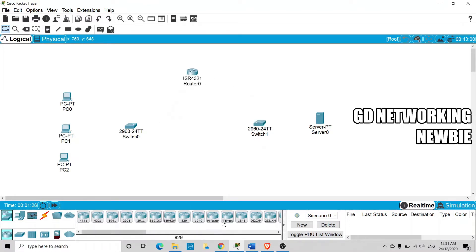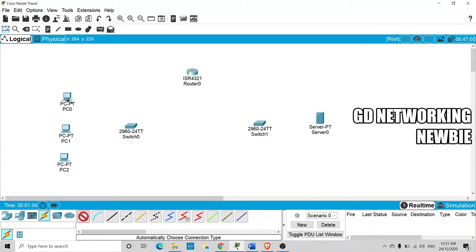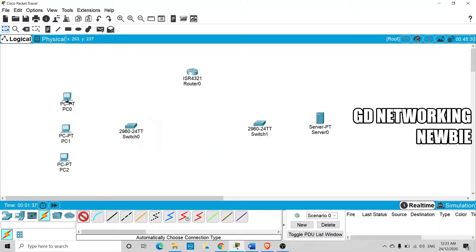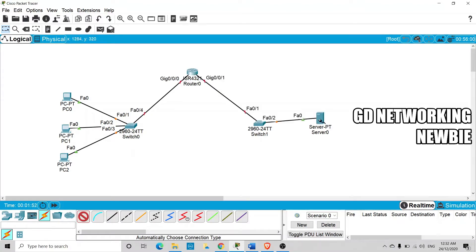Now we make the connectivity. I press the Control key on the keyboard and click to auto-select the connection type — connecting each PC to the switch, then the switch to the router, the router to the other switch, and that switch to the DHCP server. This lab is created to give the impression that the DHCP server is on a different network.